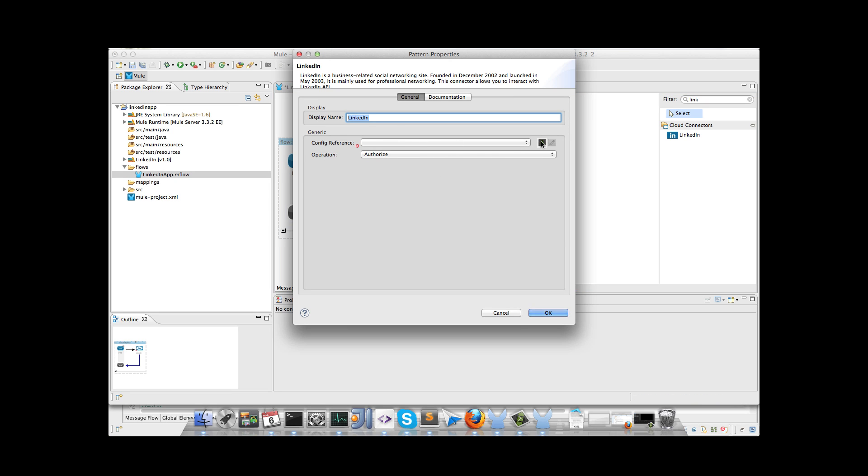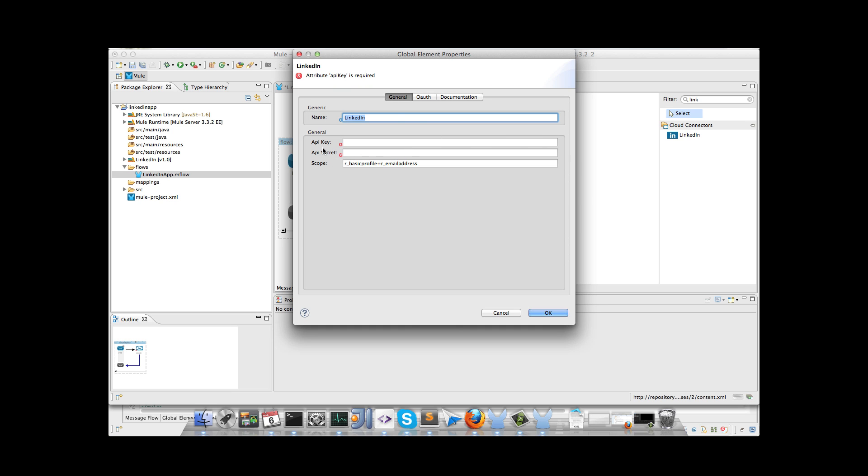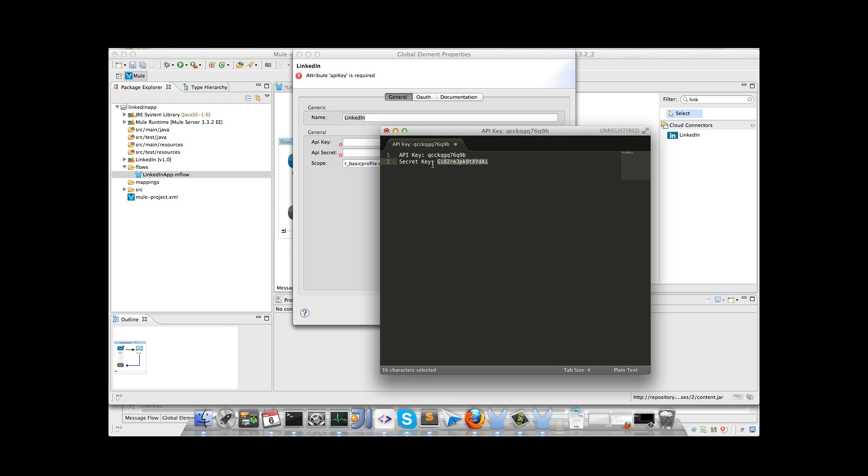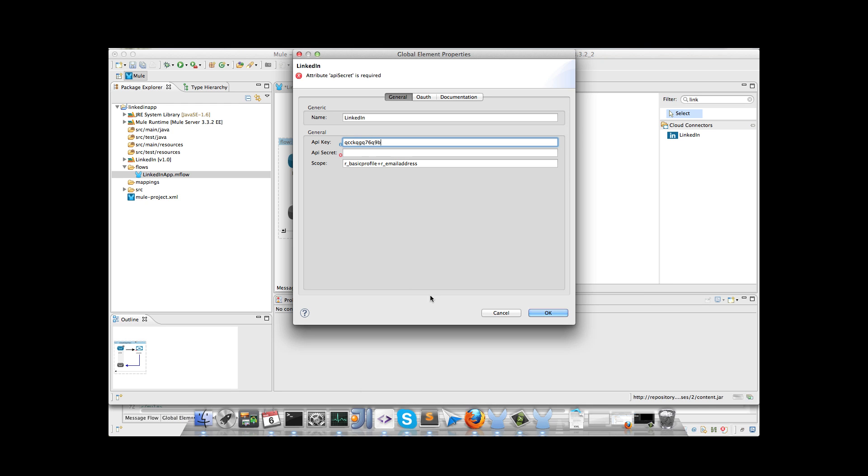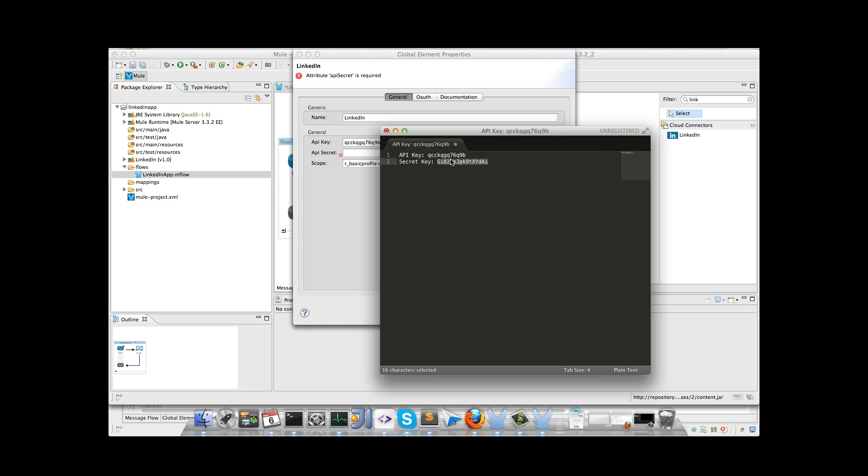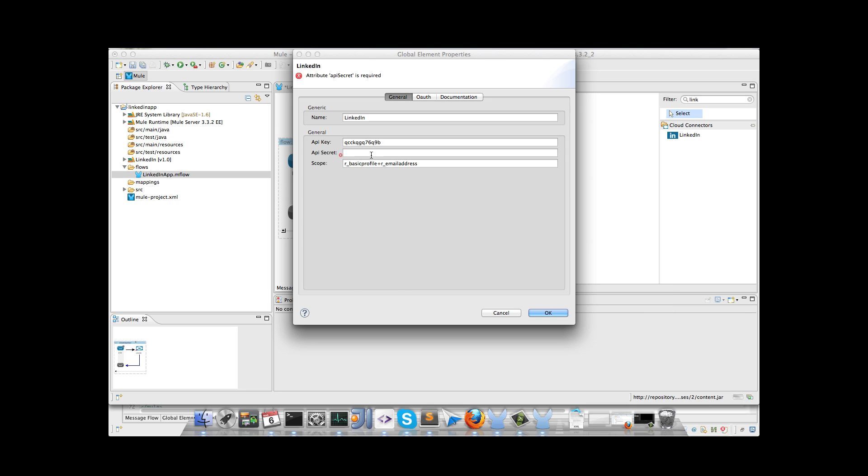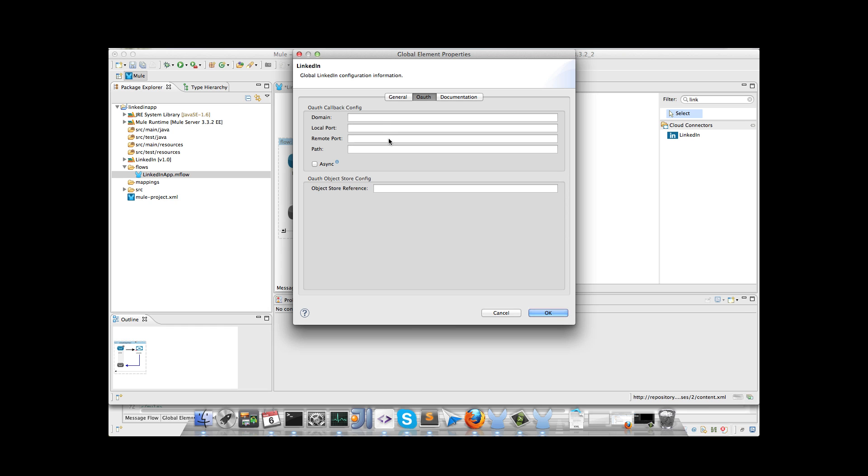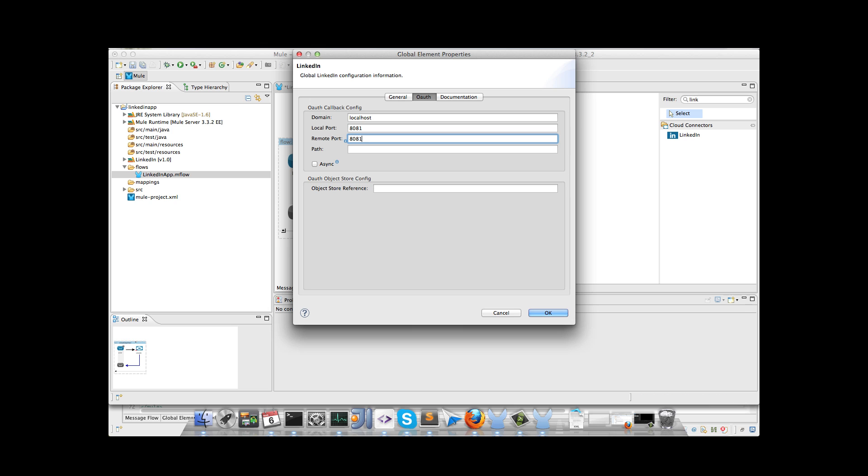So click on the plus icon, we have to enter the API key and API secret. It depends on your application, in this case I have my values, I will copy them, and I change the scope. You can learn more about scopes in LinkedIn application documentation. So now we have to configure the auth callback. This is automatically deployed by Mule, so I will enter the parameters, and that's all in this case.